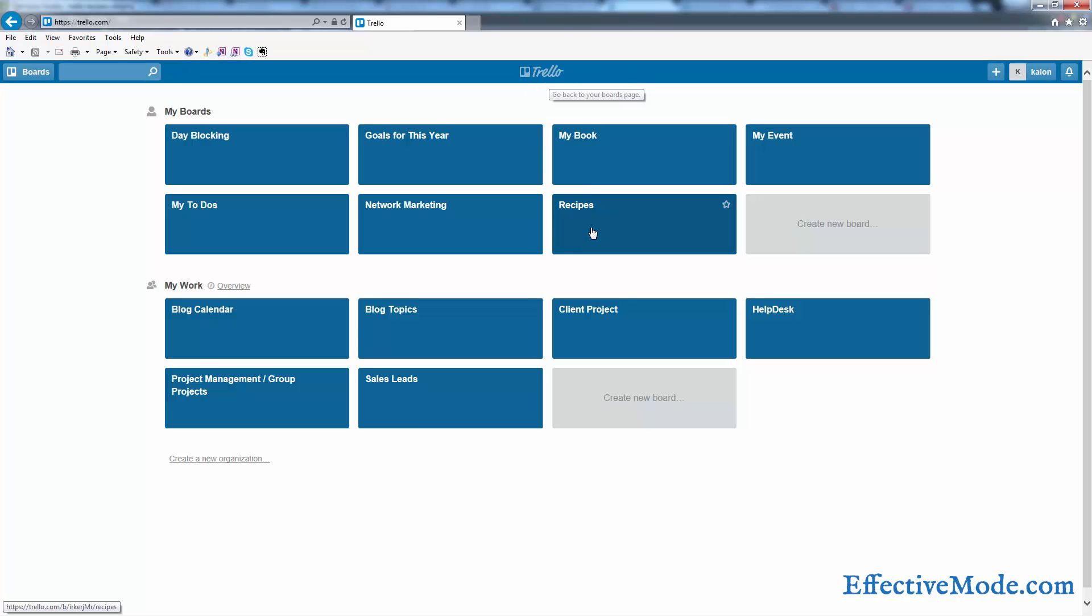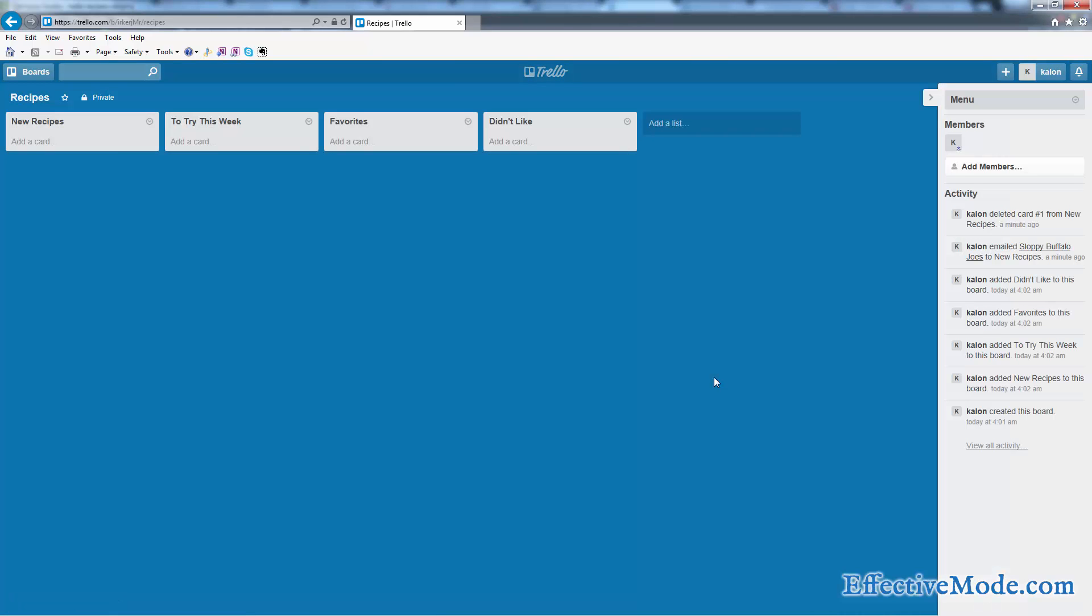You can see here in my Trello board, I have a recipes module set up already. These are the lists that I've created: New recipes, to try this week, favorites, and didn't like.